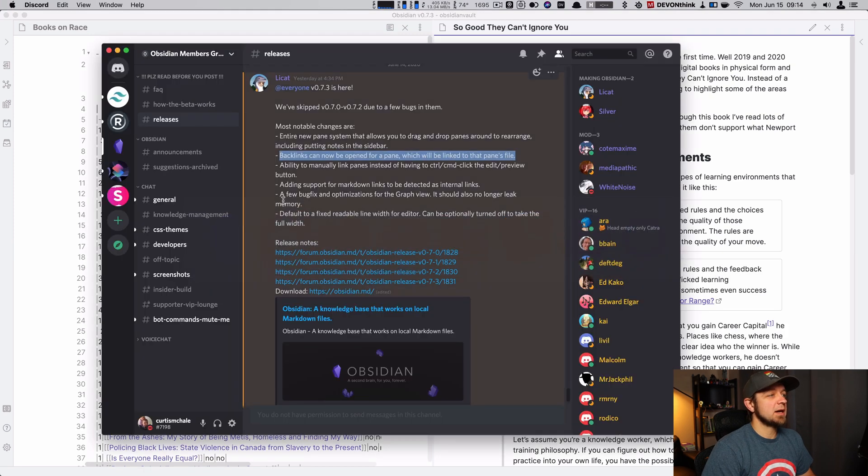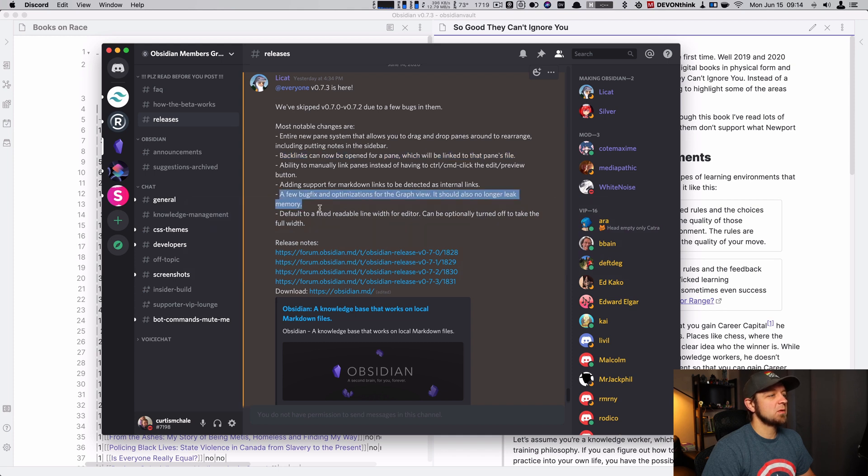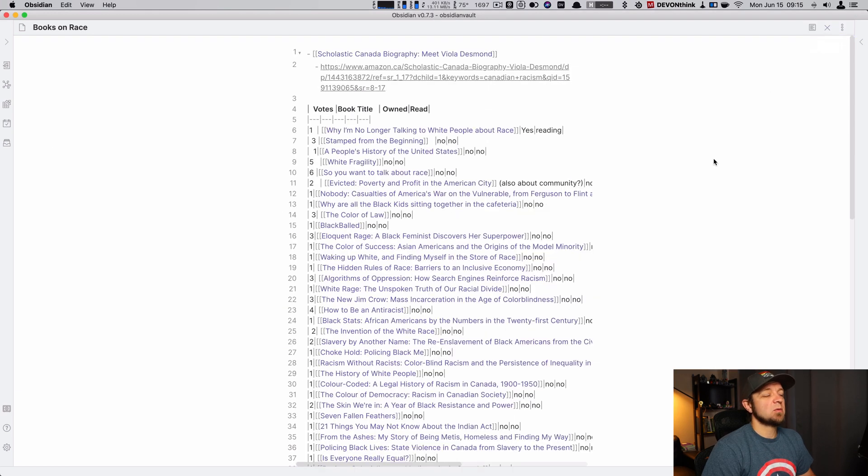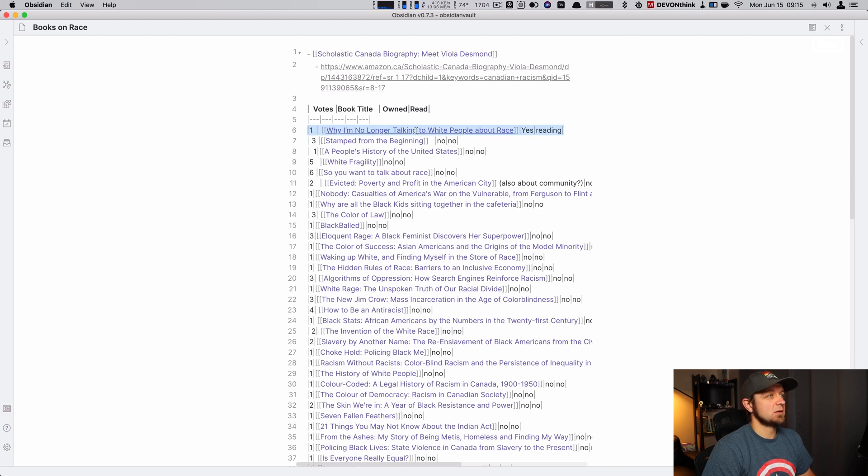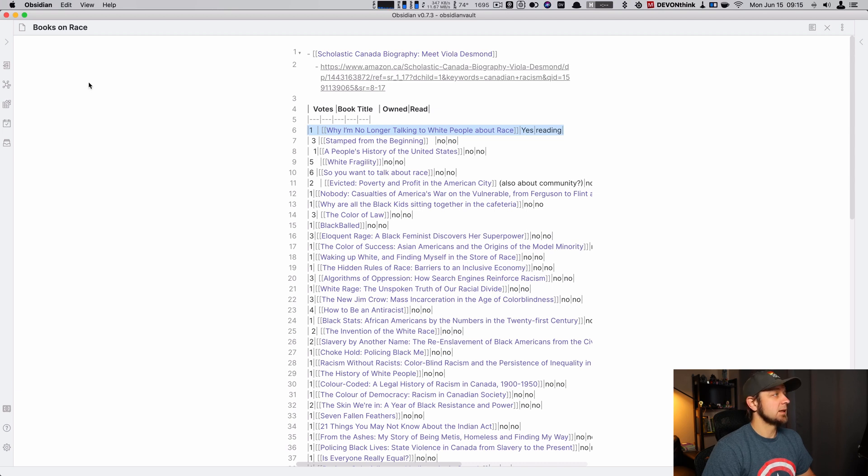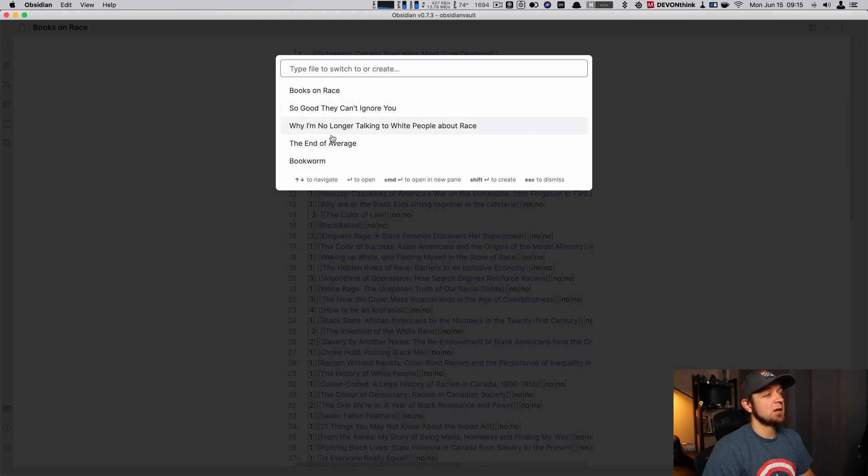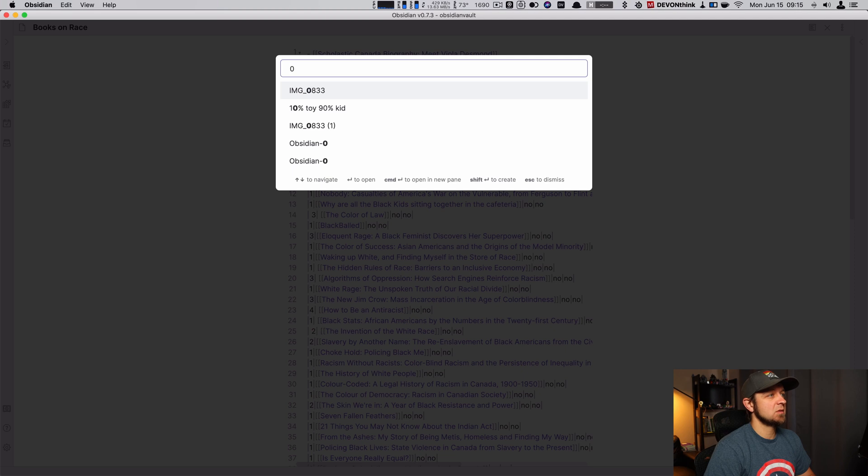Let's see what else we have. Ability to manual link panes. Graph view. Default, readable. So, like, this is a 4K 27-inch monitor. You can see we don't have a full... our line widths are just smaller. In a note where I've written a lot, like, if I went to... What do I have? The end of average. I don't know if I have anything right now. So let's go to...